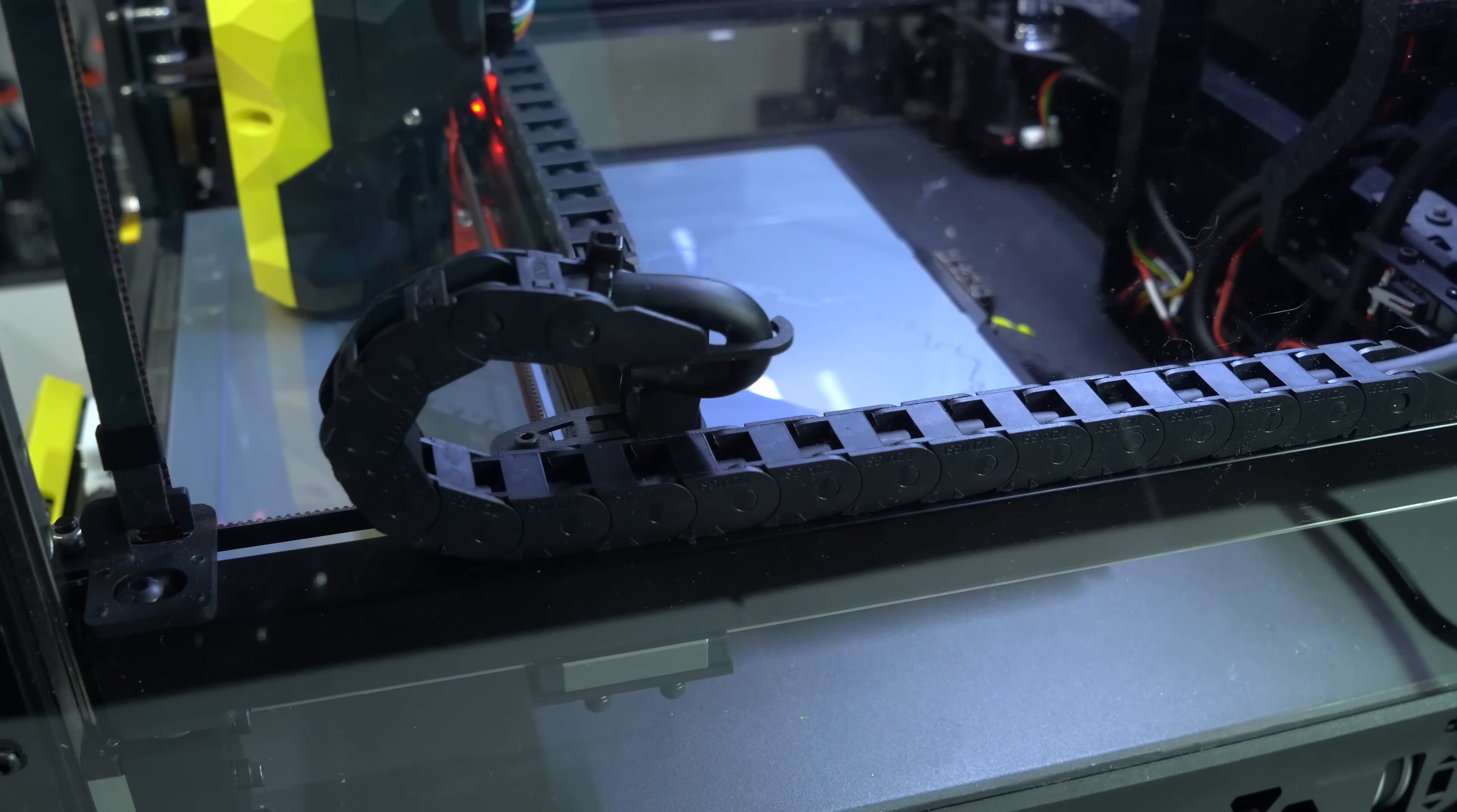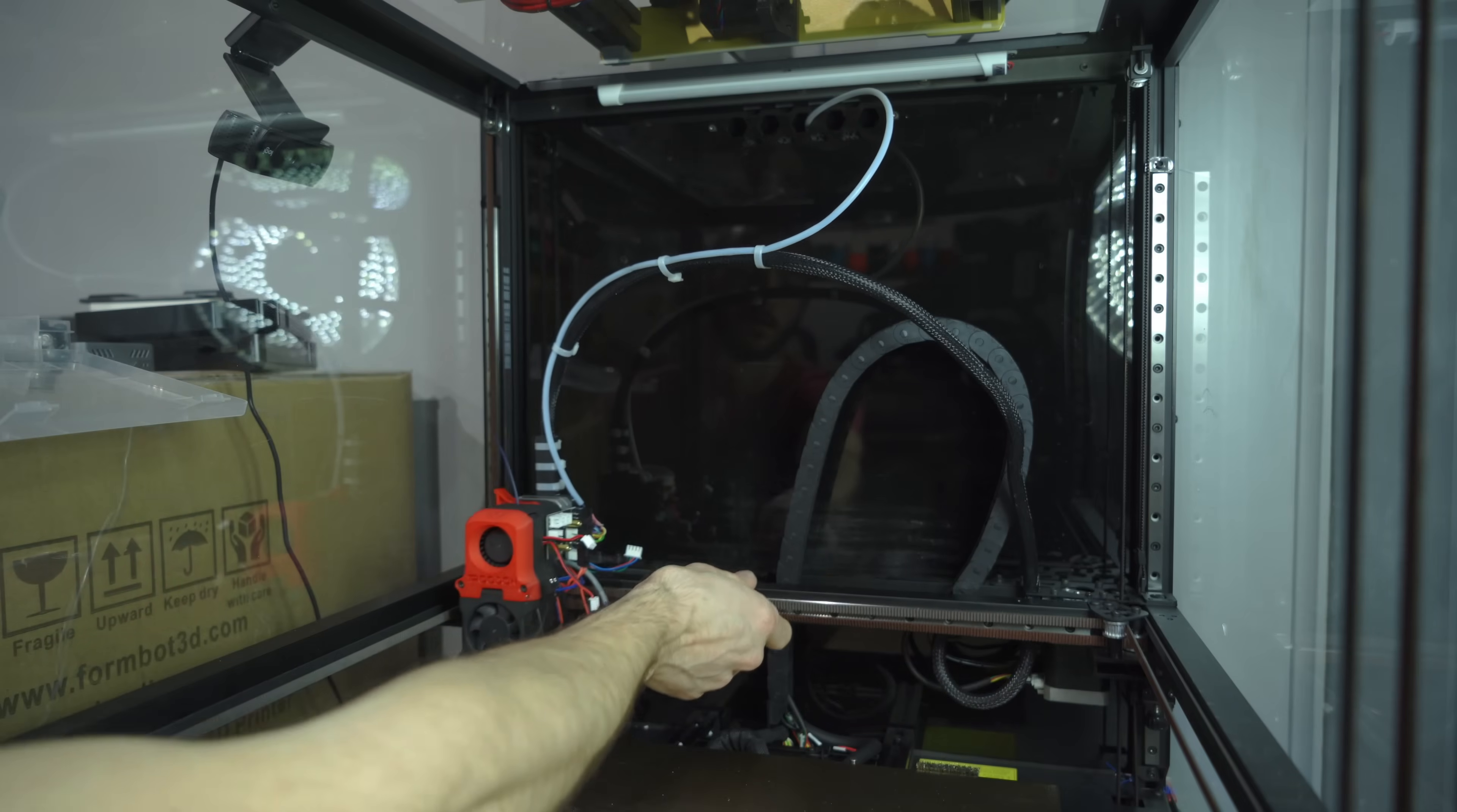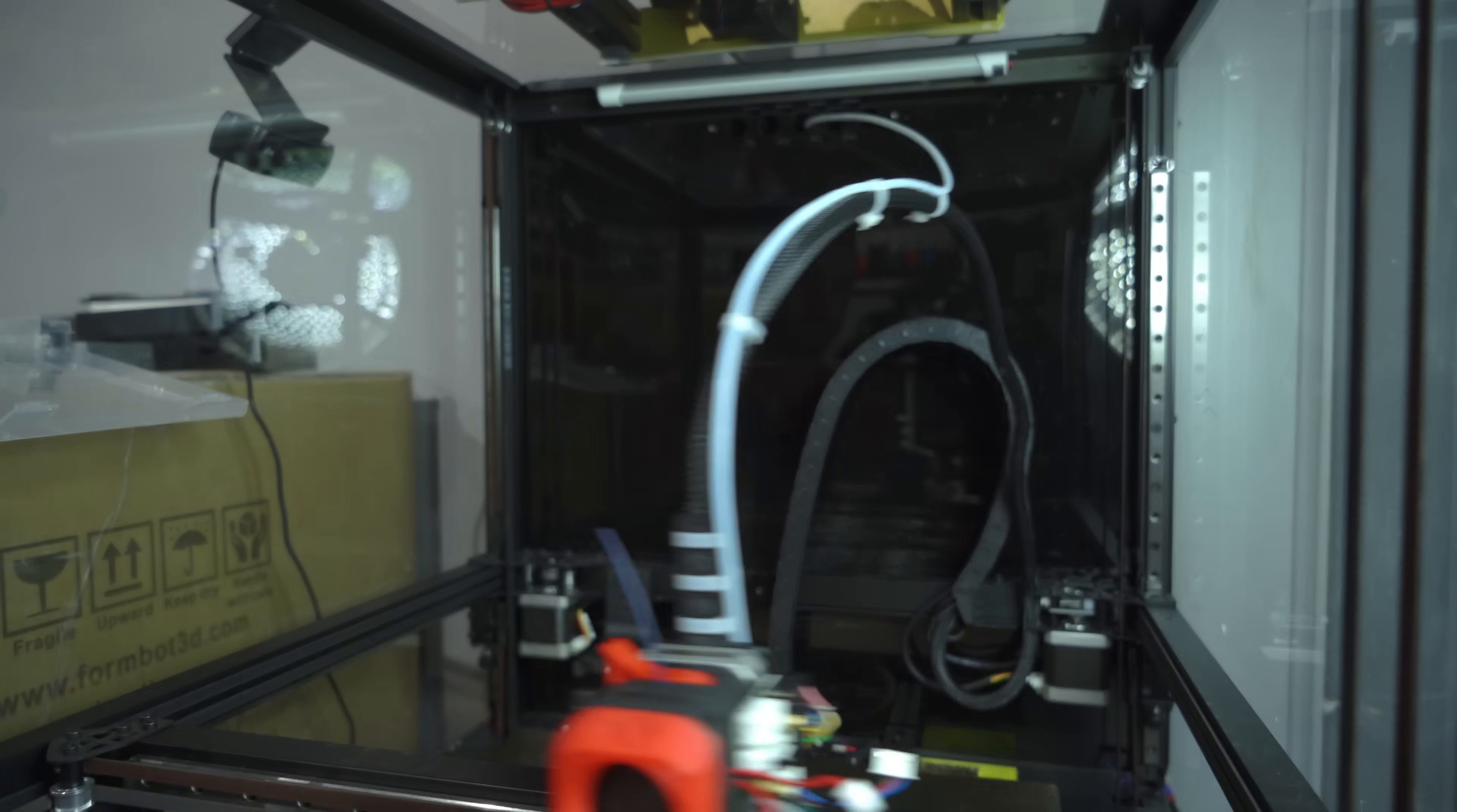The USB cable isn't rated for use in a drag chain, so this version of the probe will only be viable for use on a printer with an umbilical setup for the toolhead wiring.